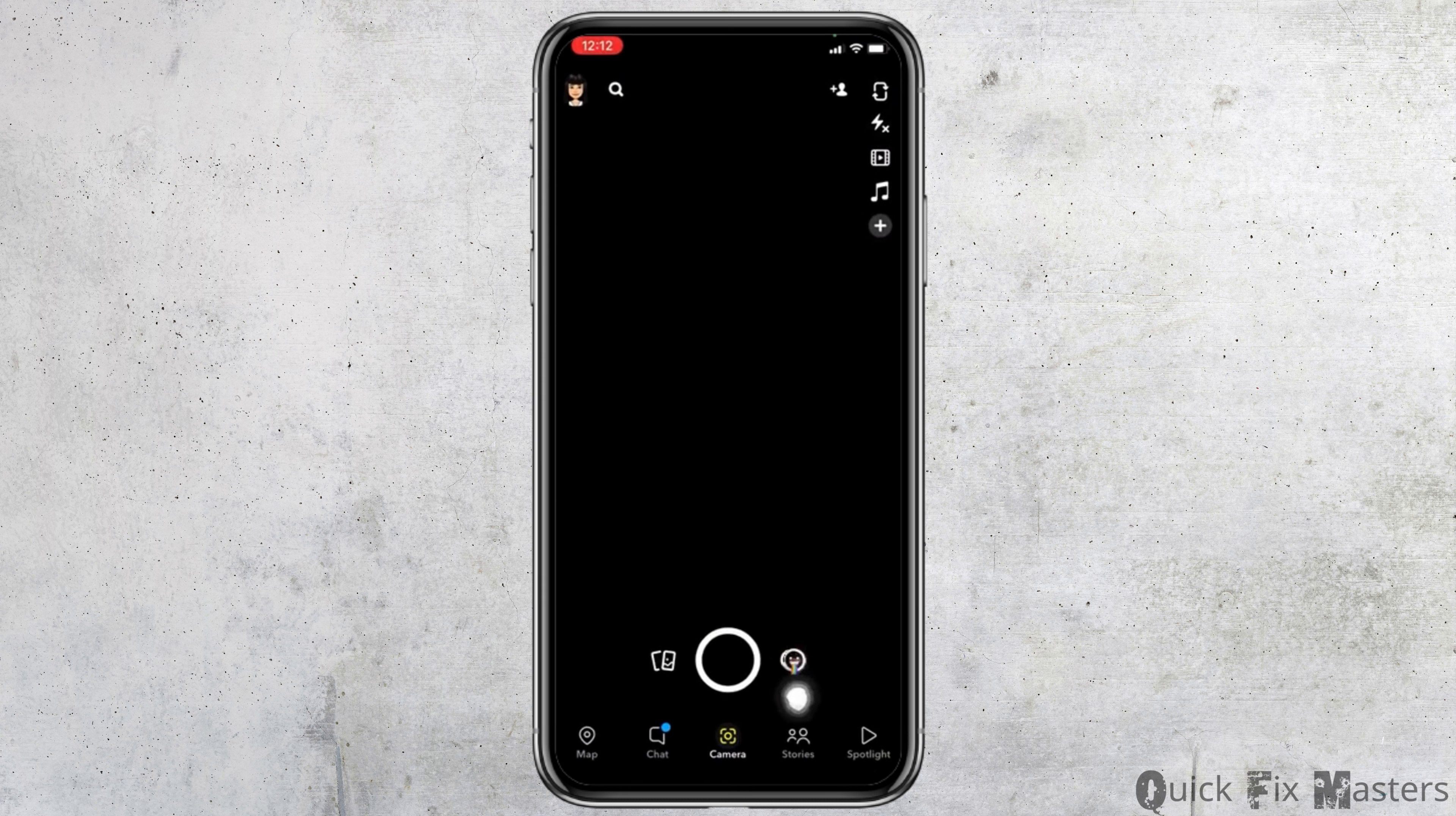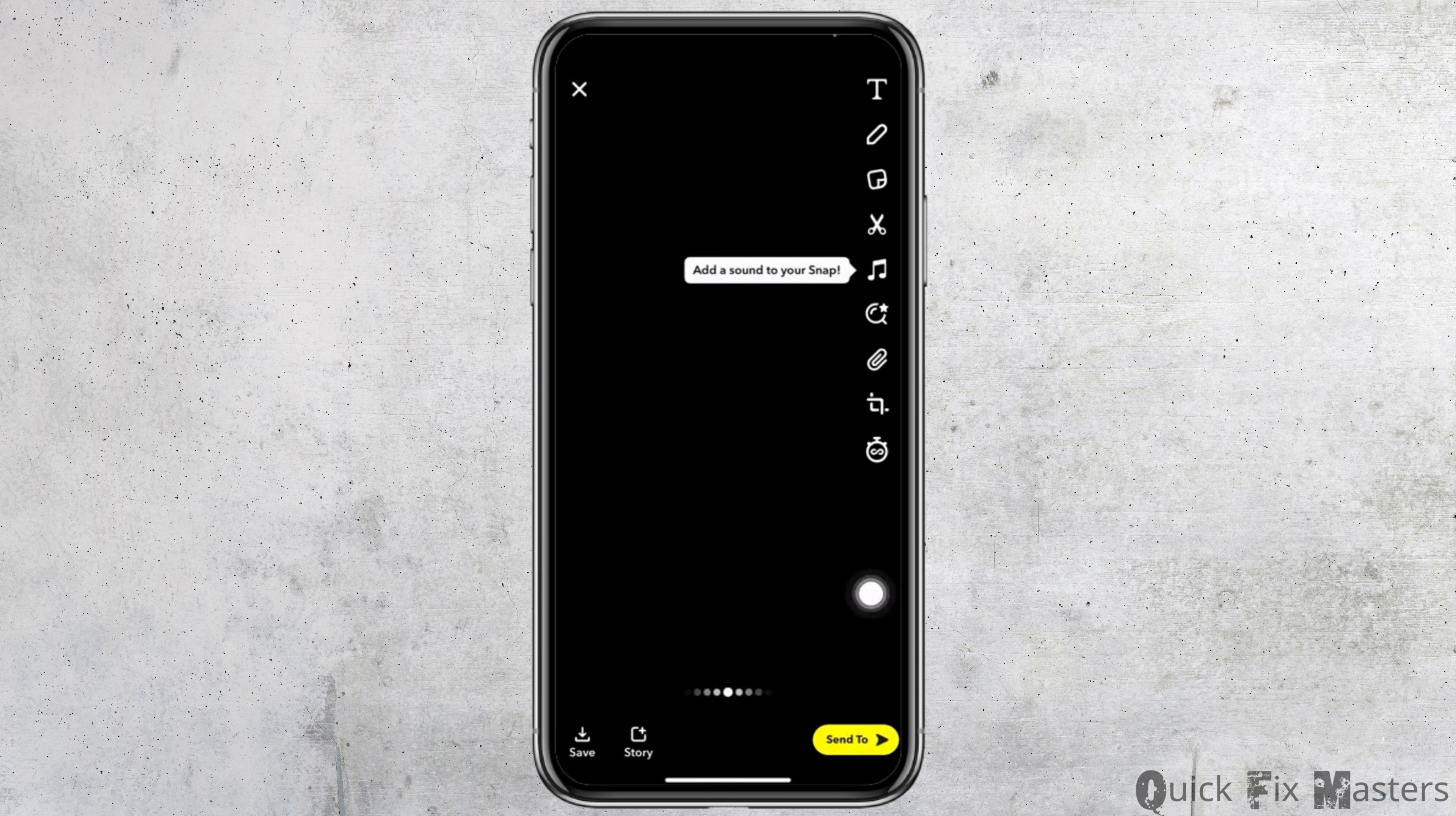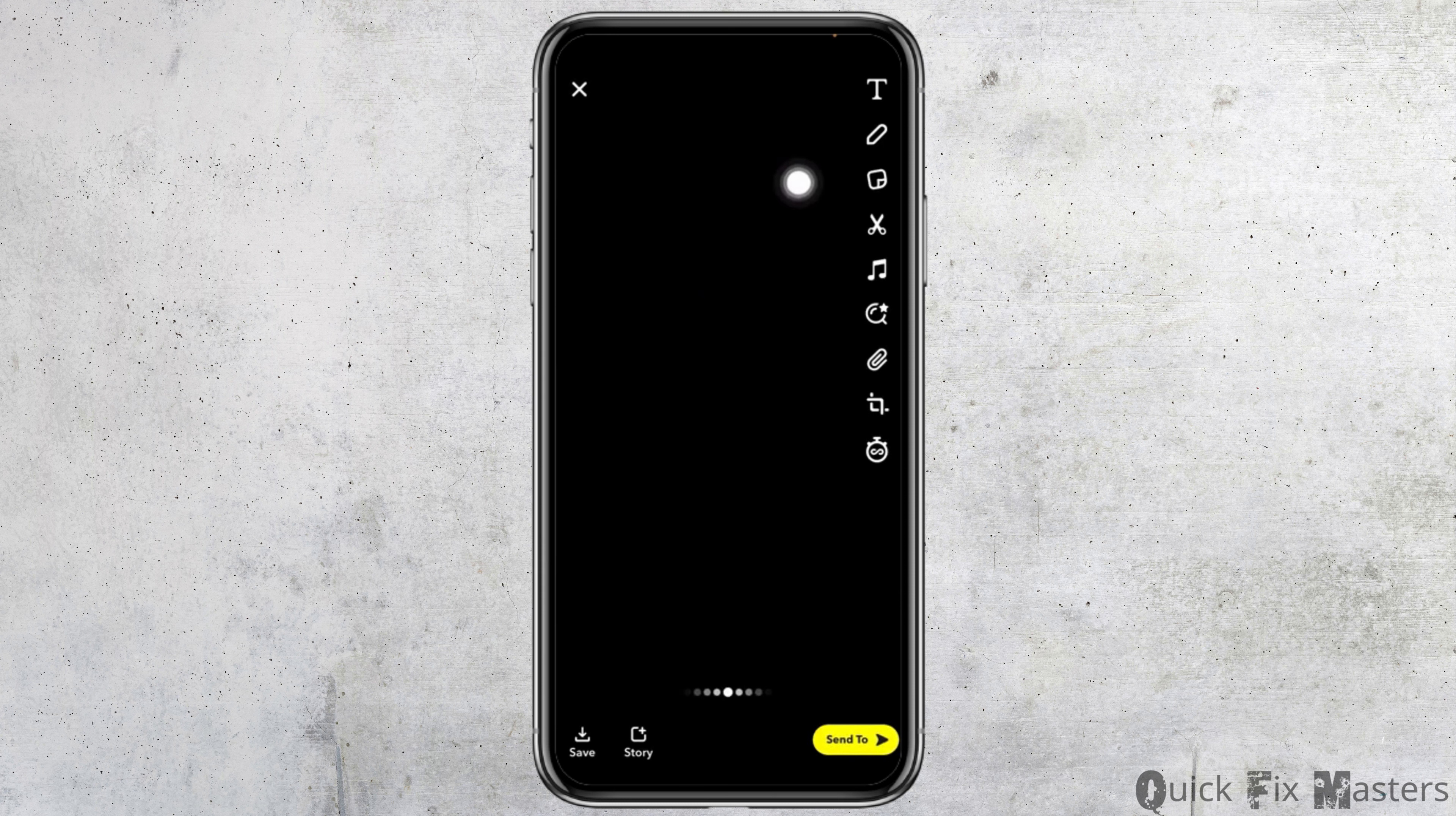Open your Snapchat app. Here we go. Firstly you have to take the snap. Tap on that circle on the bottom middle.